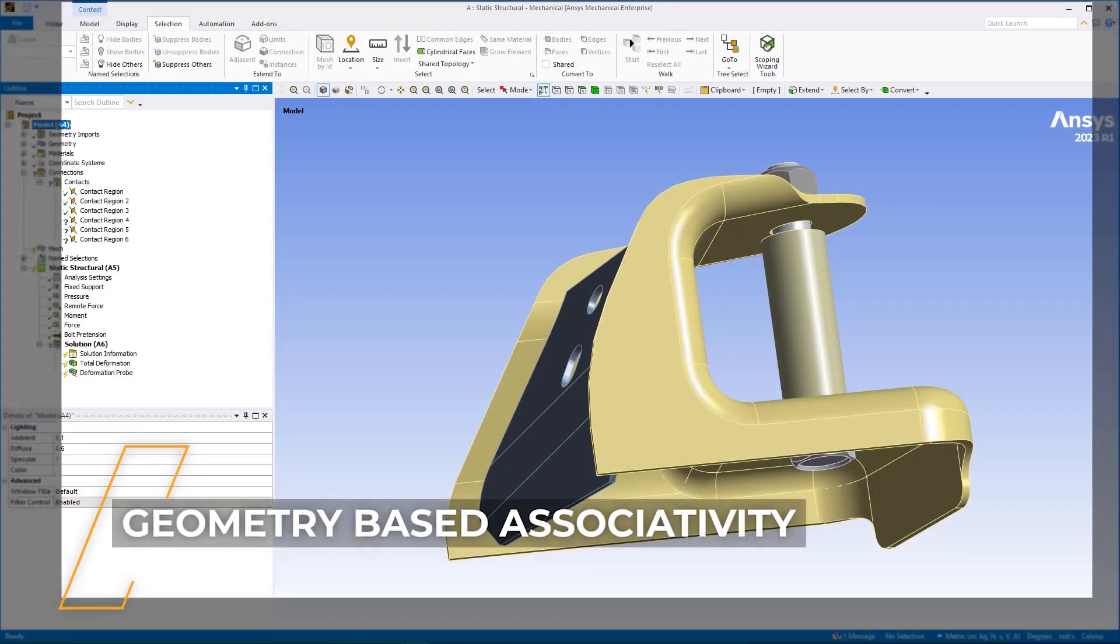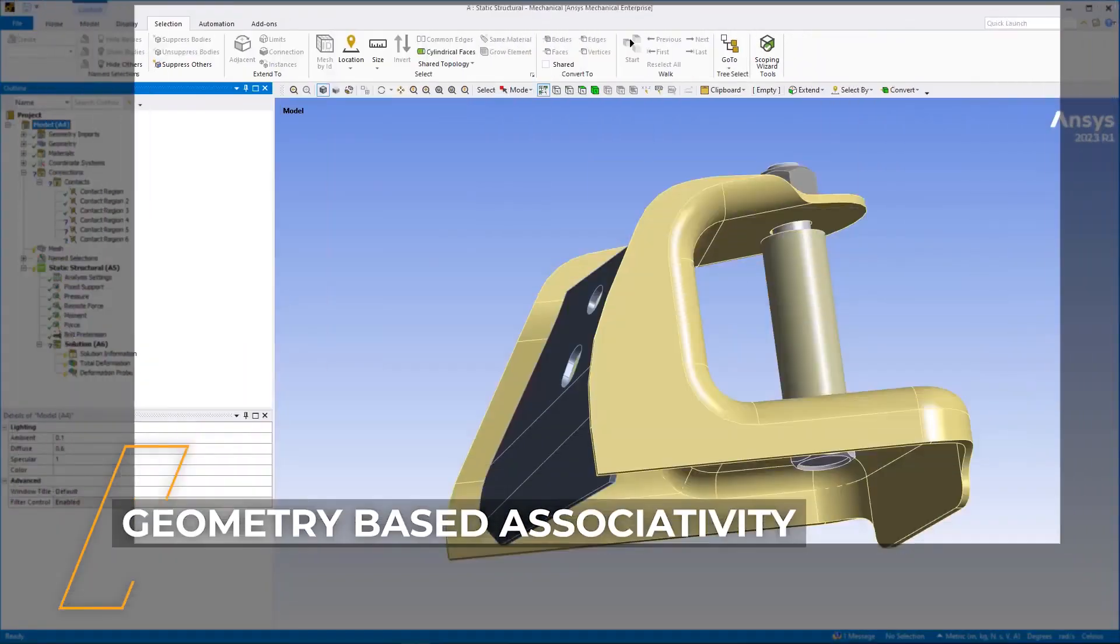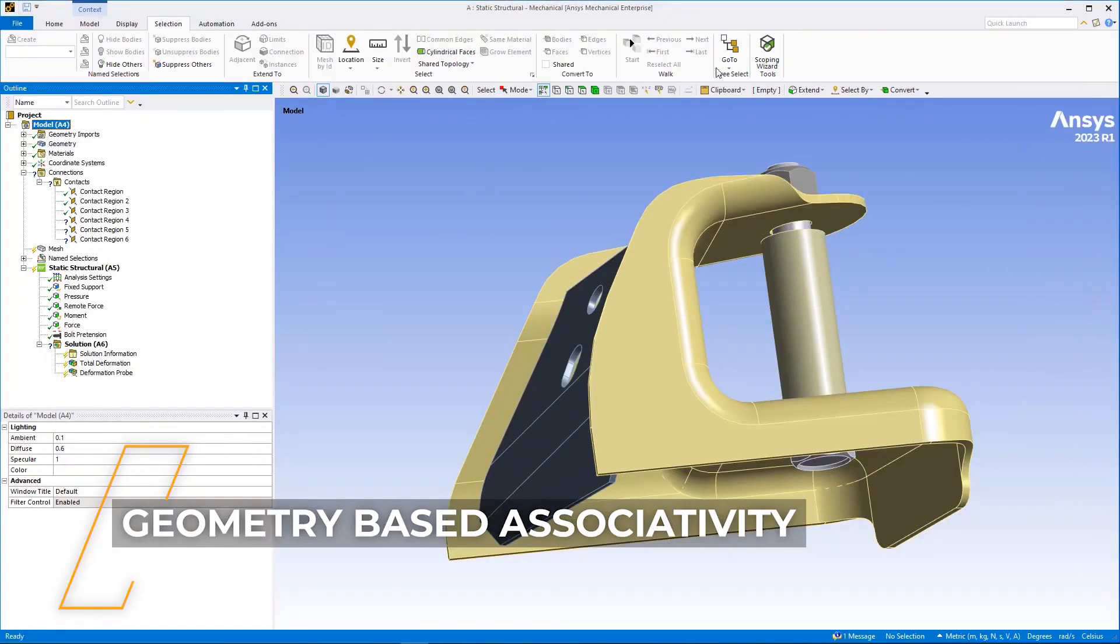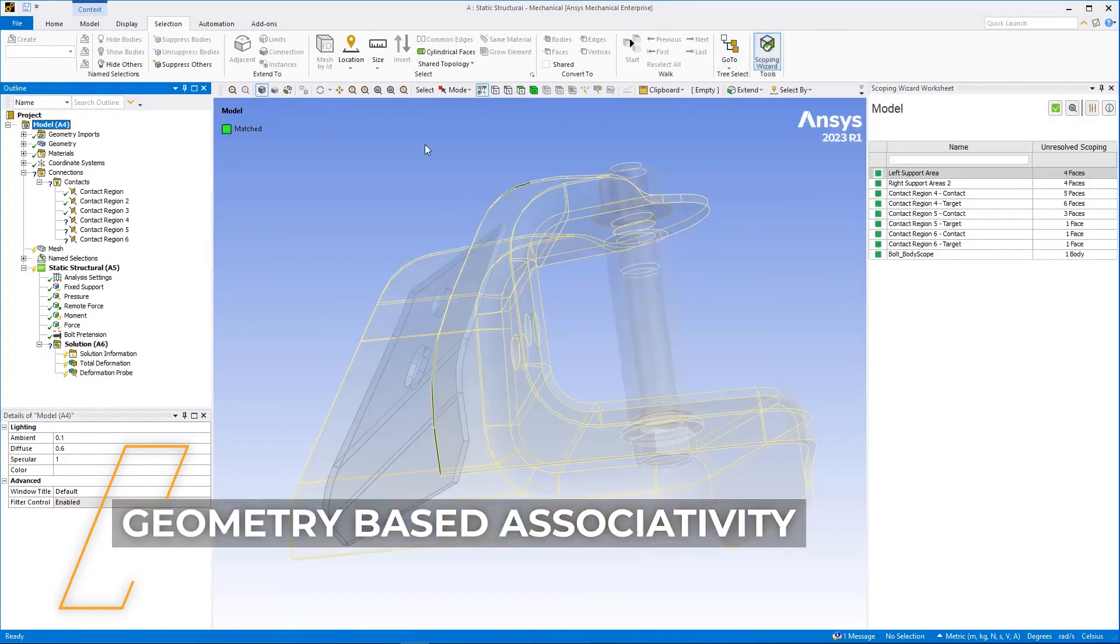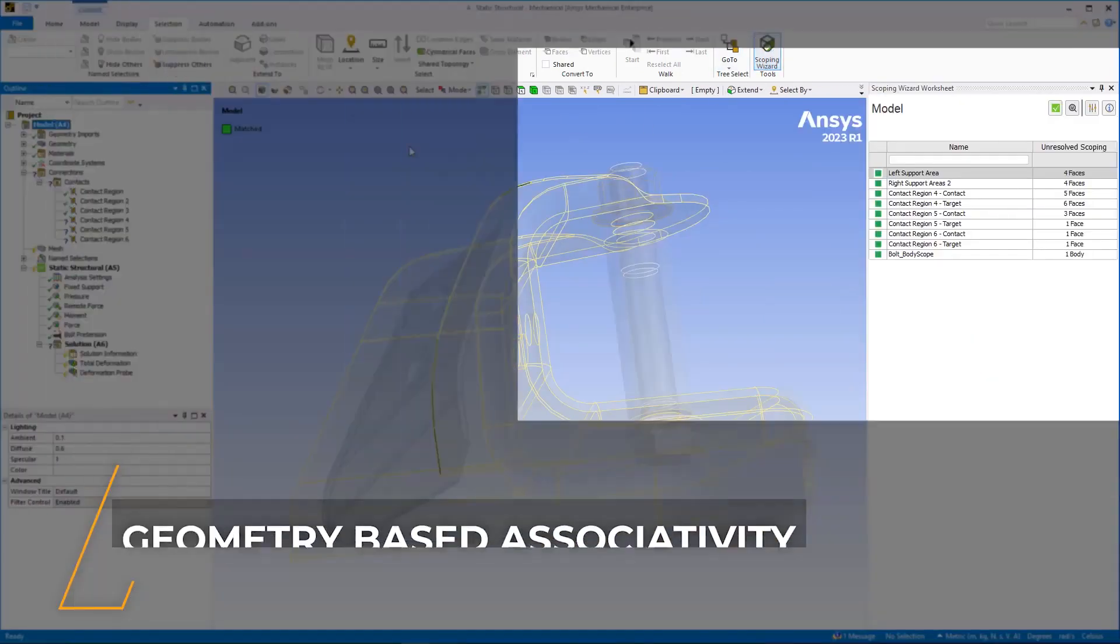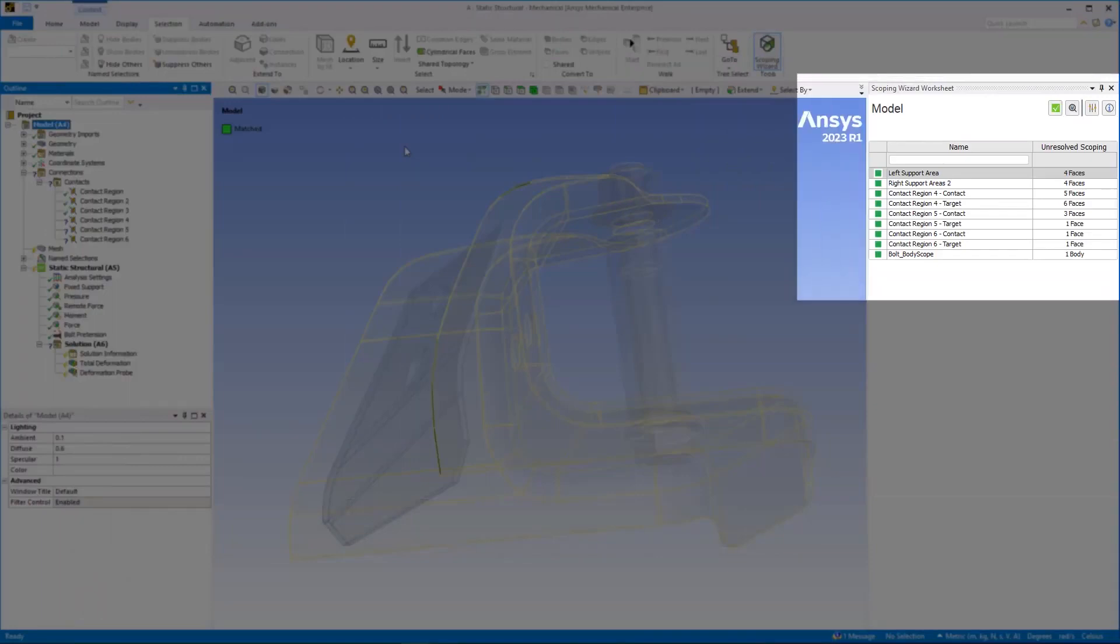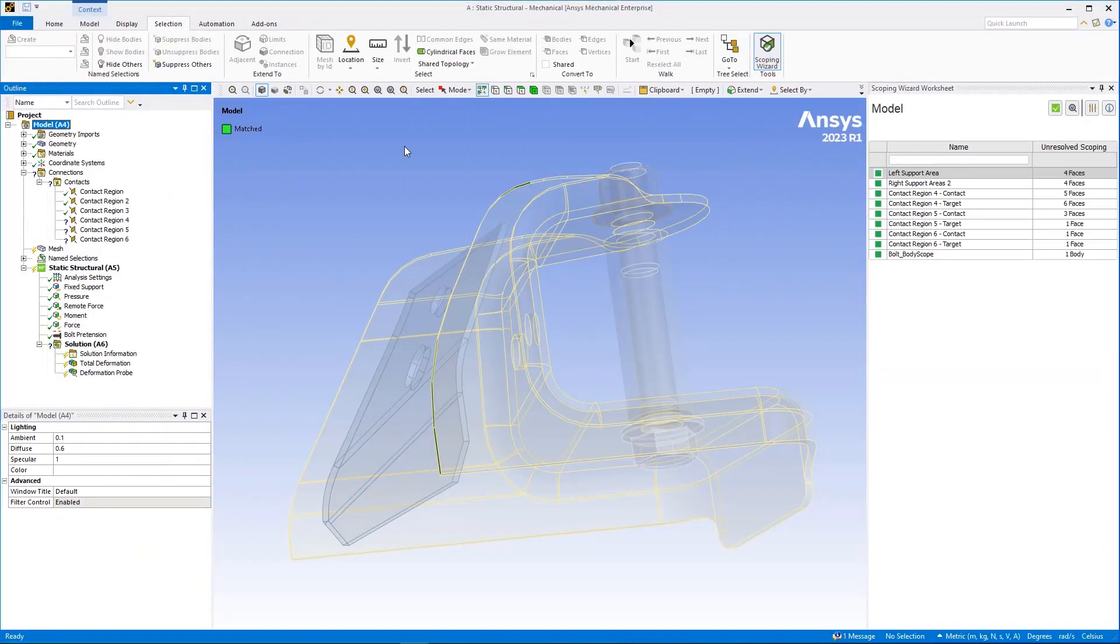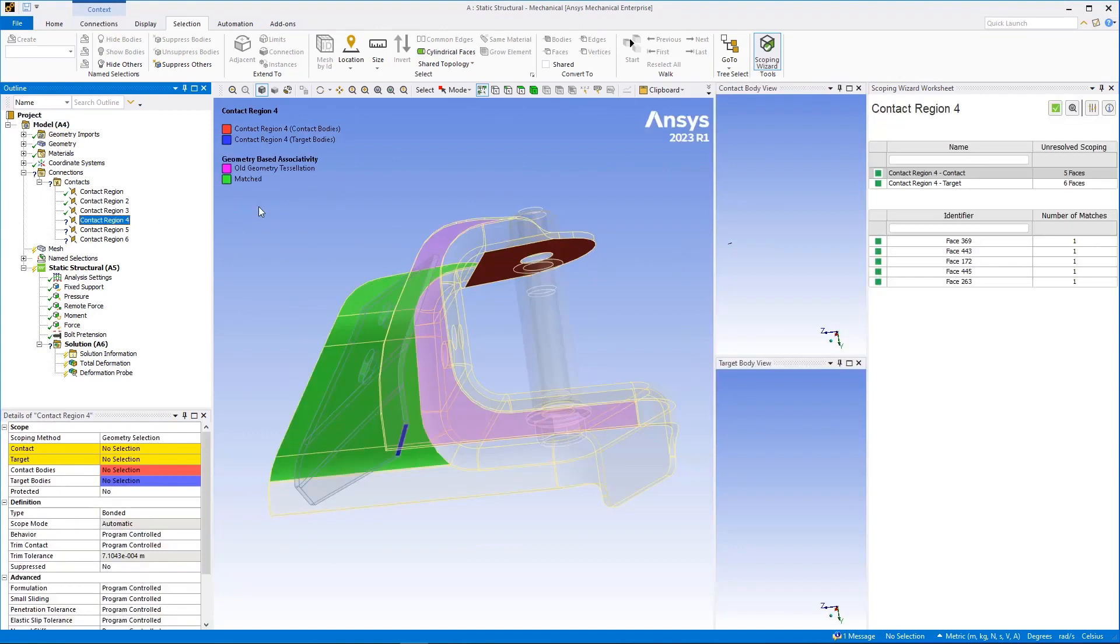Let's begin with the new scoping wizard feature. When selected, the option displays the scoping wizard worksheet pane, which lists all objects with unresolved scoping, likely as a result of geometry-based scoping losses following a geometry update. Corresponding objects in the tree also display with an invalid state.